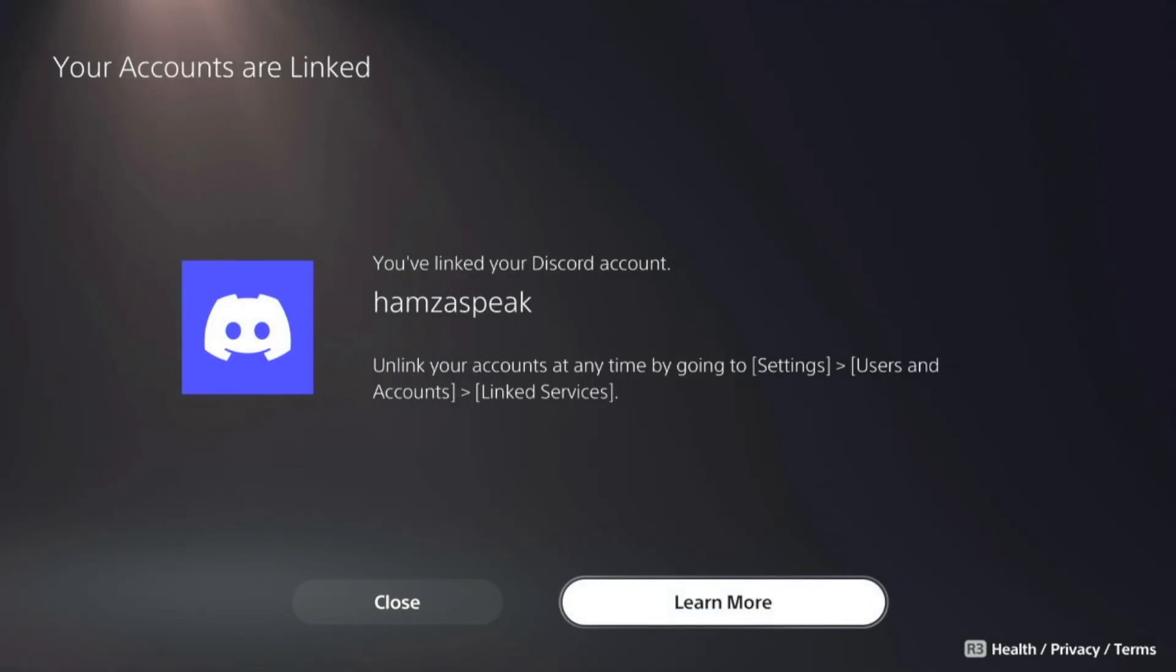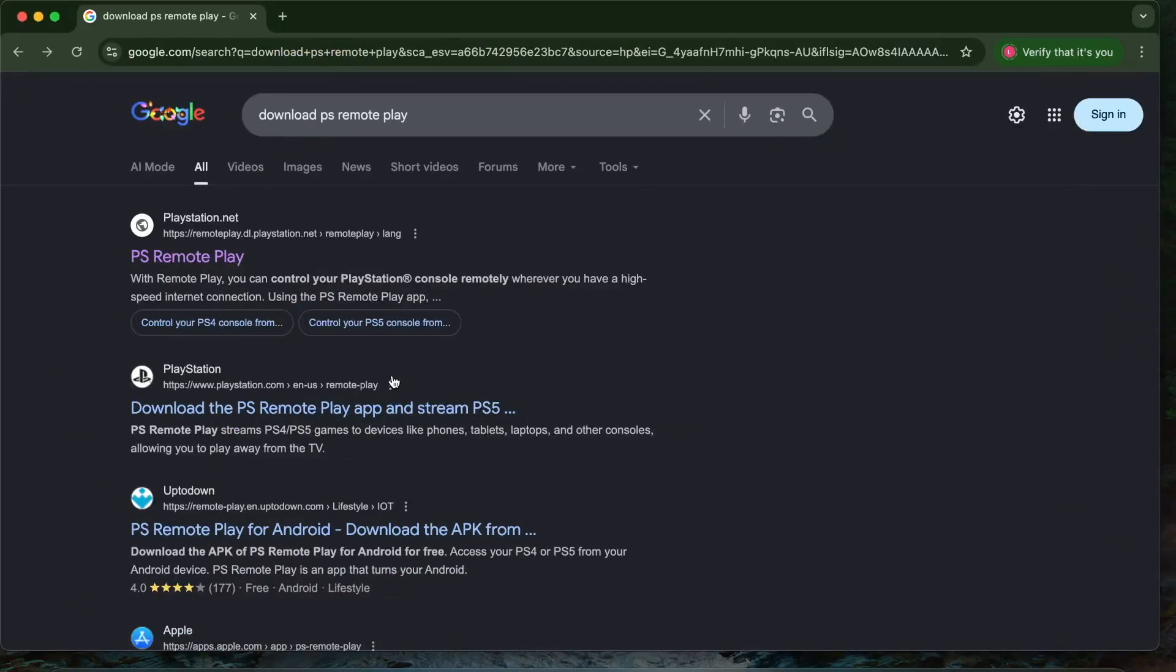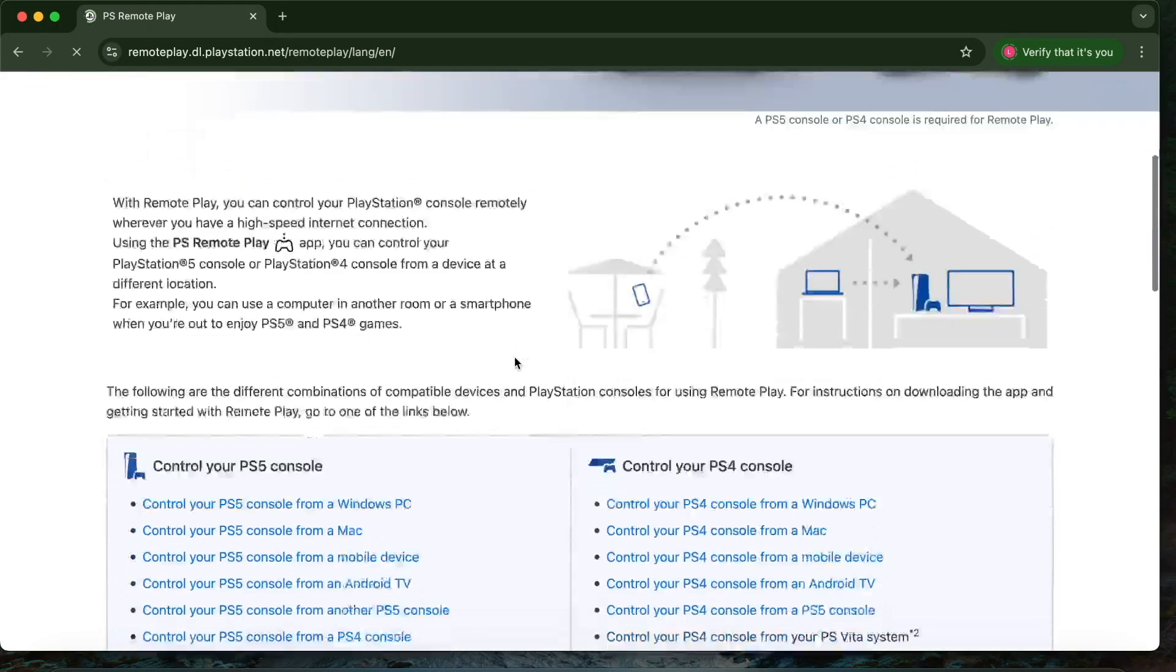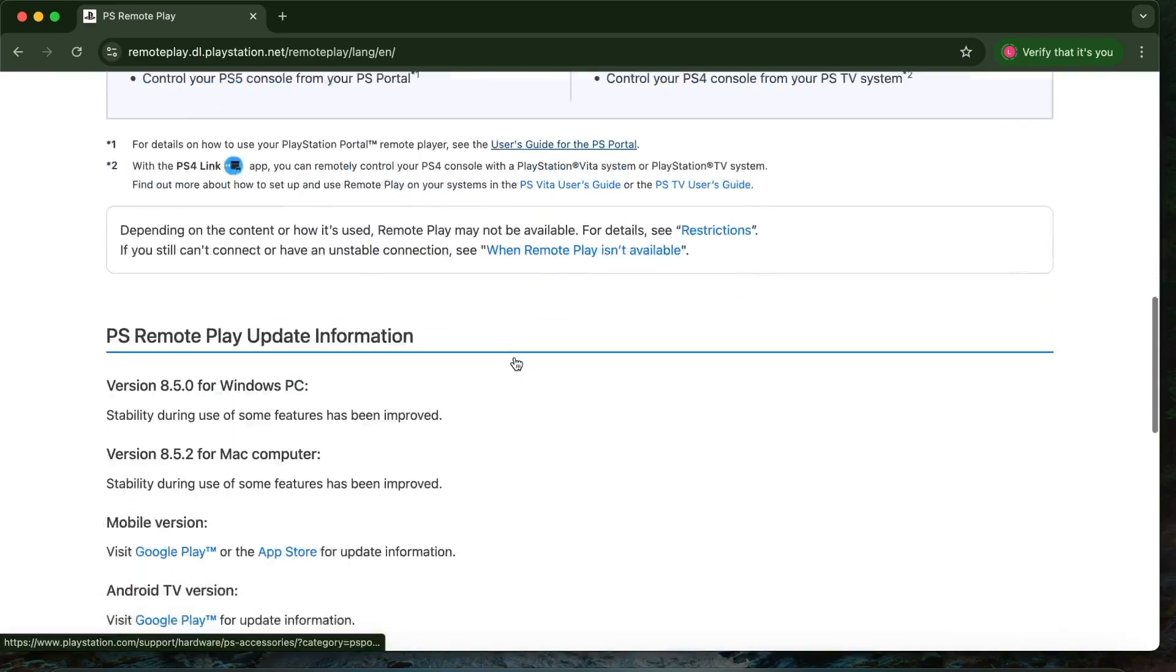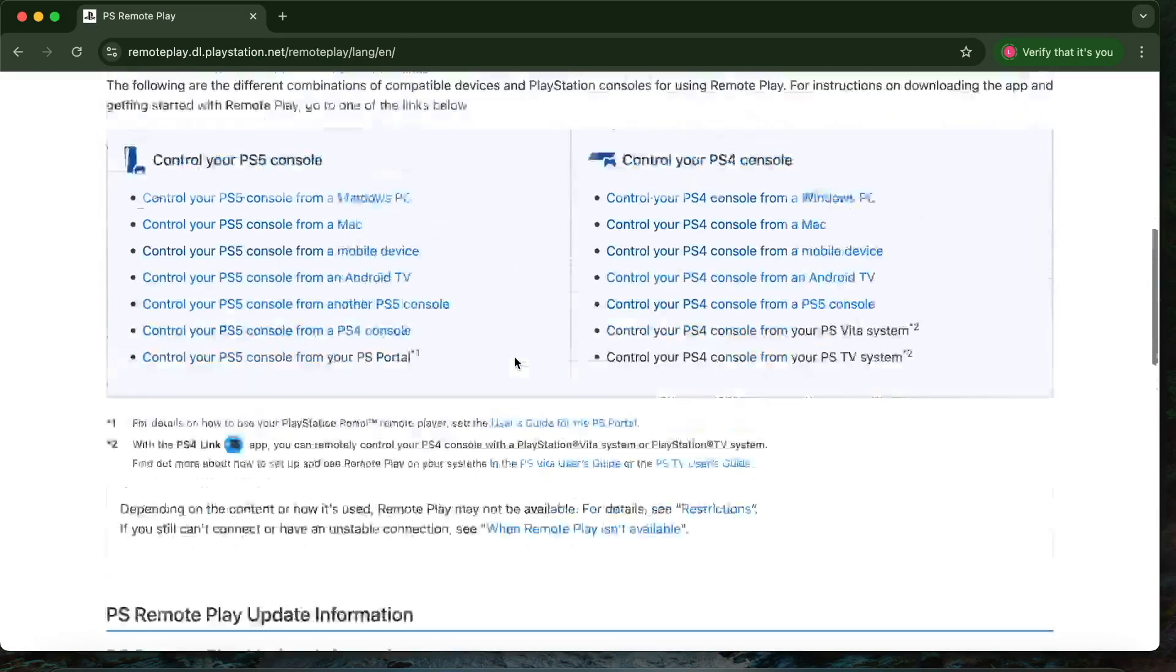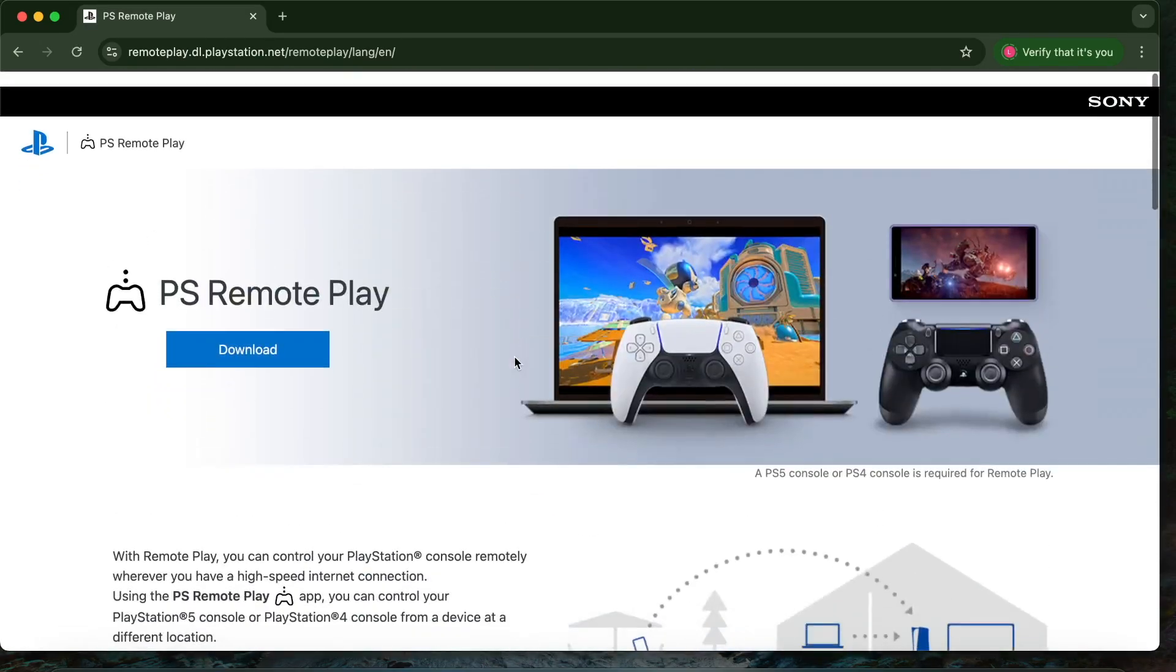Now go to any Windows PC or Mac and download PS Remote Play, or you can use your video capture device with OBS Studio. I've already made a video on OBS Studio.